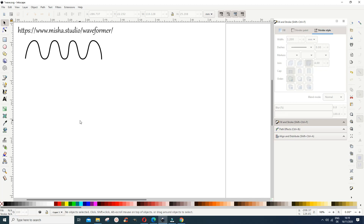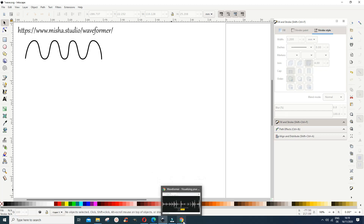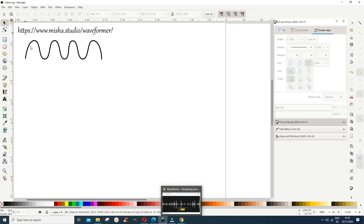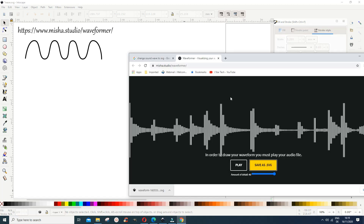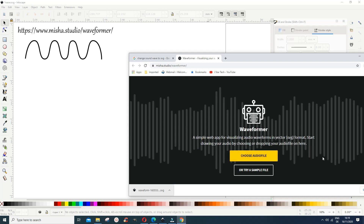Someone was asking me: if I have some music or sound and I want to represent it as an SVG, how do I do it? I looked on YouTube and found a video about something similar. What you can do is go to this webpage — it's a page that converts audio files to SVG.